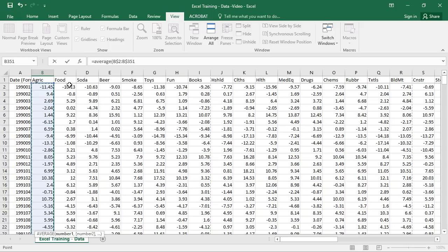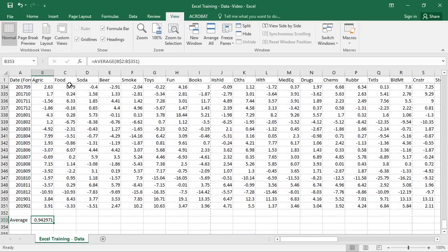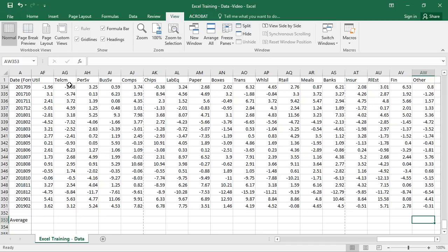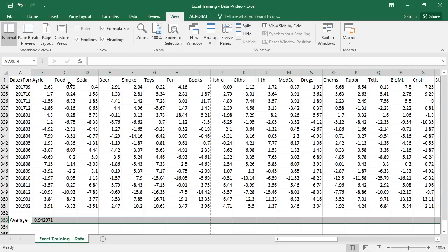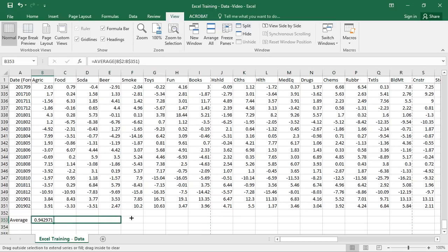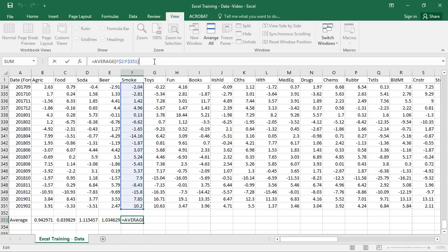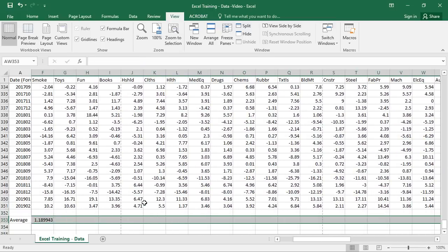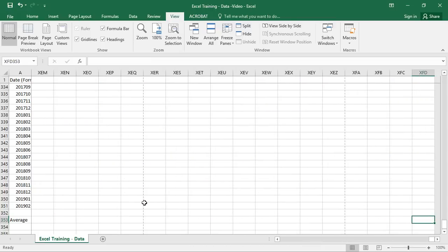The average monthly return for the agriculture industry is 0.94%. Now I want to calculate that for all the other industries. You can manually drag the formula across columns, and you can see it calculates each industry — because we locked down rows 2 through 351, it just shifts across columns. Manually dragging is a pain though, so if you highlight all the cells you want and hit Ctrl+R, that drags the formula all the way across those highlighted cells.